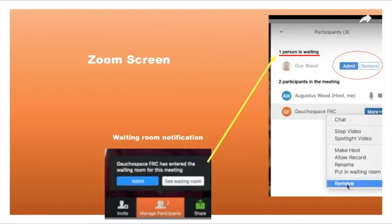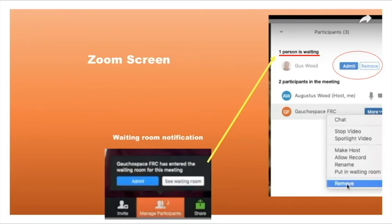According to the guideline, this person should have renamed himself or herself. If they have not, then don't admit them. If you know this person, it's good to contact them to let them know what they need to do in order to be admitted, because the contest chair would have already informed every participant that they need to rename their Zoom accordingly.